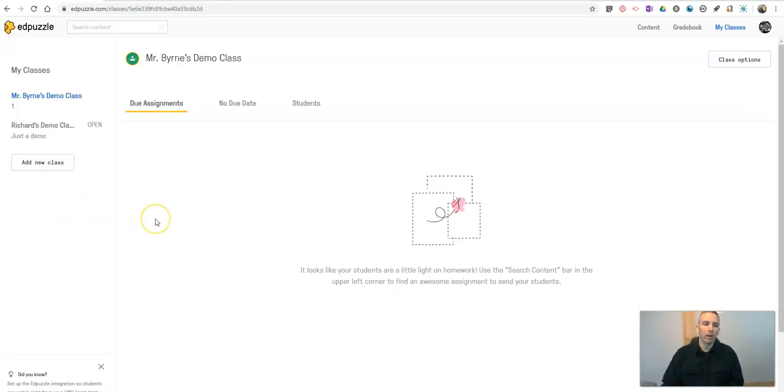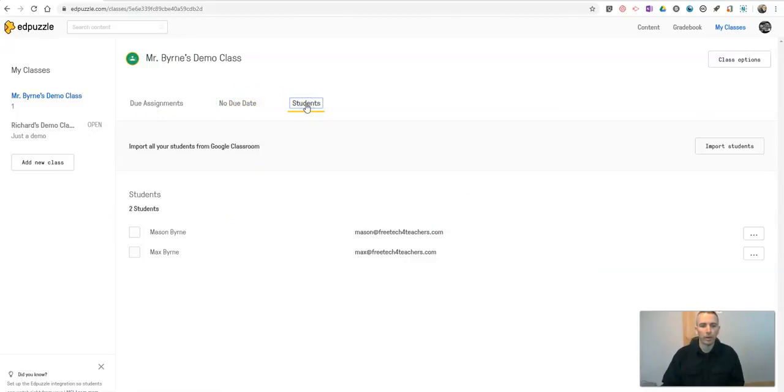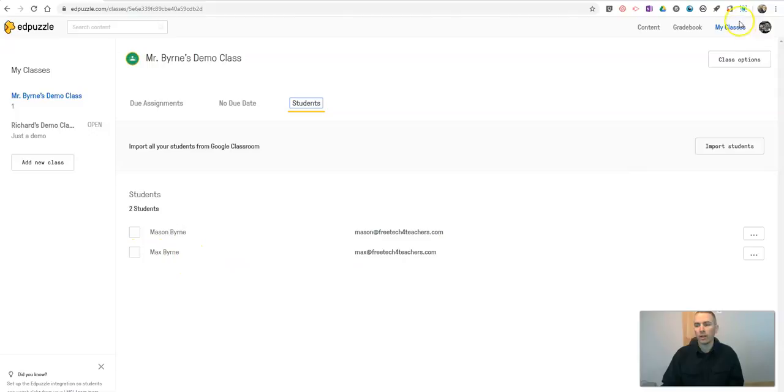Now, we'll see here, I don't have any assignments yet. So obviously, I don't have any due dates. And my students, you can see there are my two students that I've imported into this class.